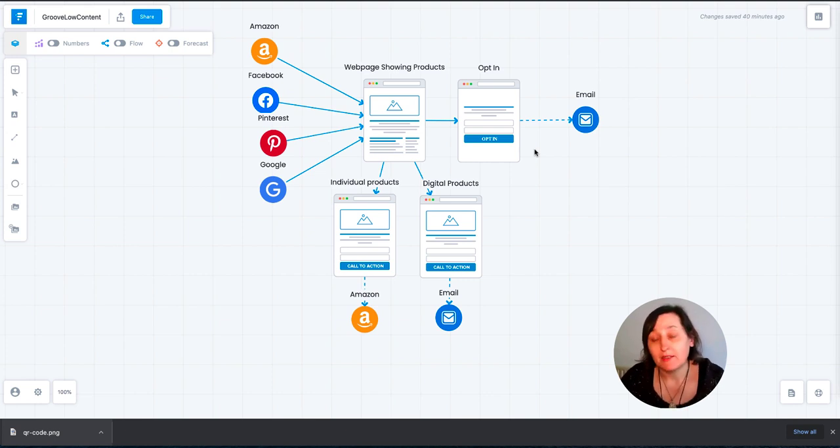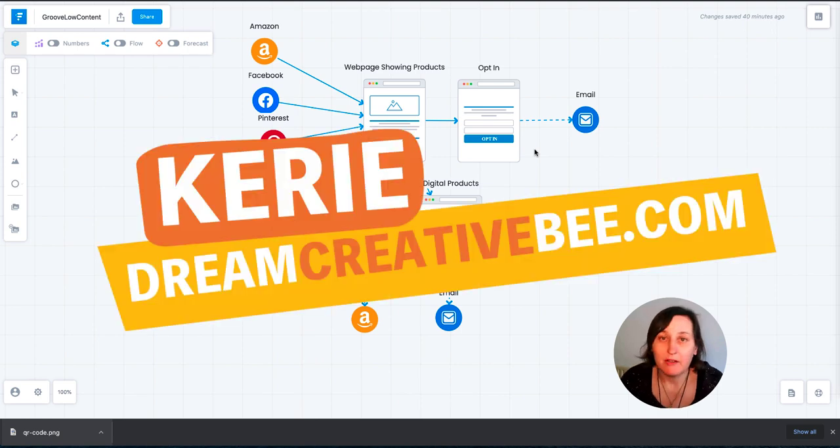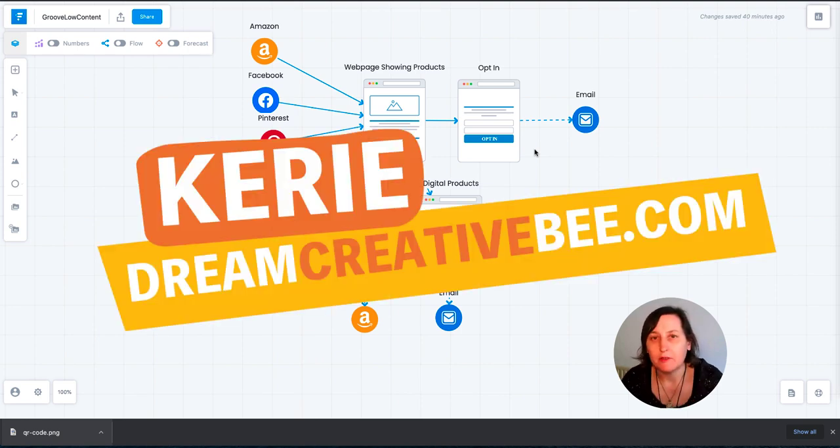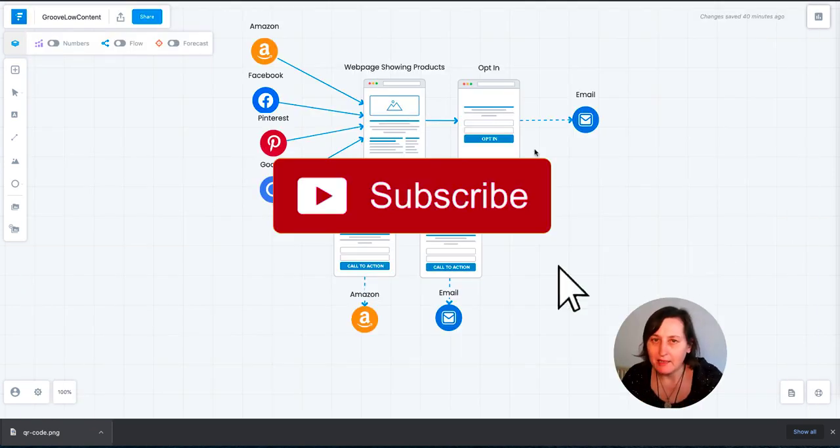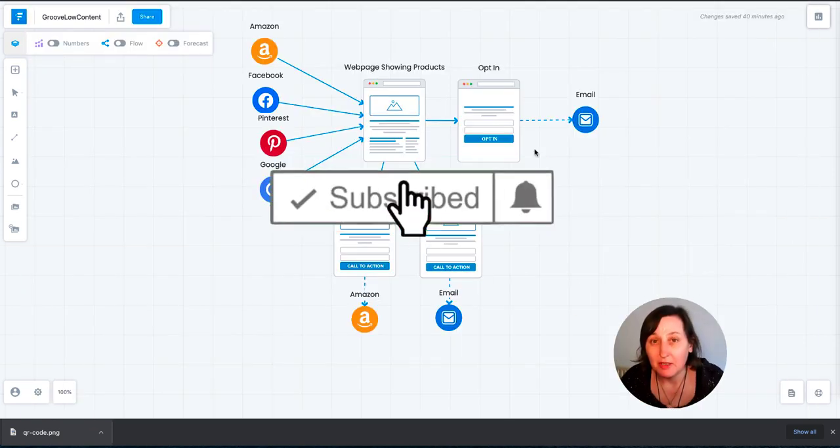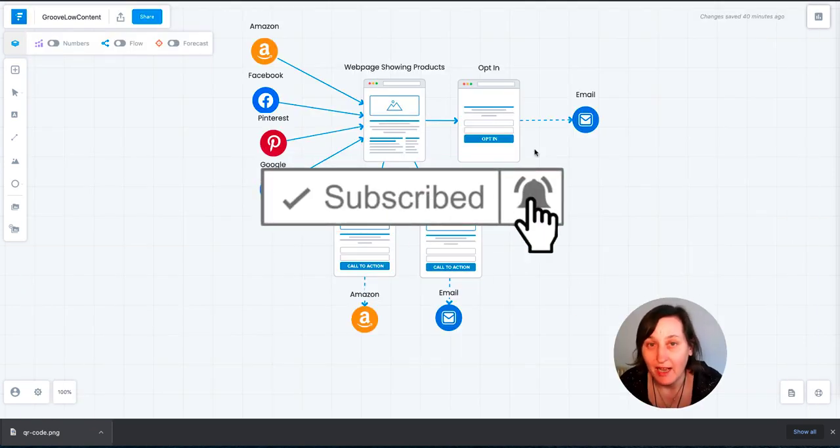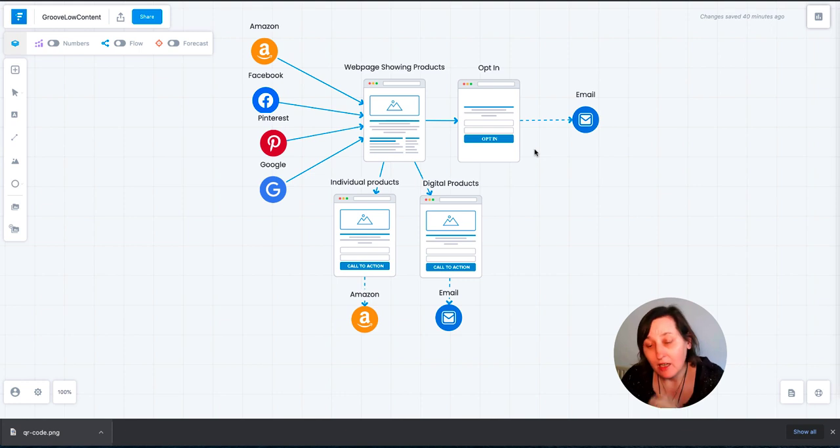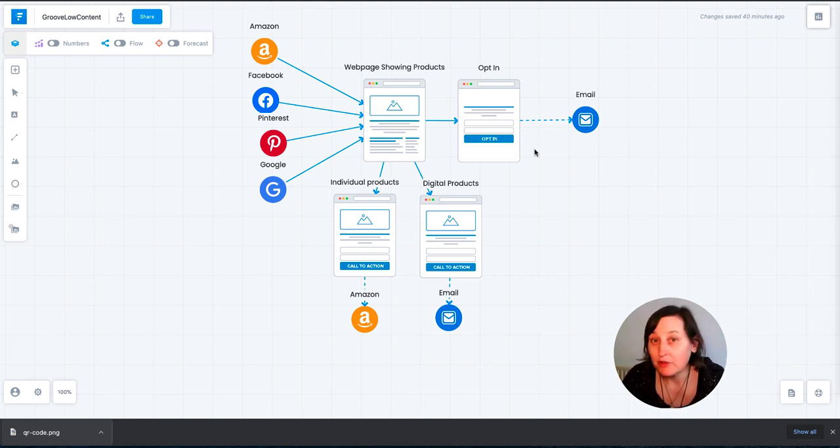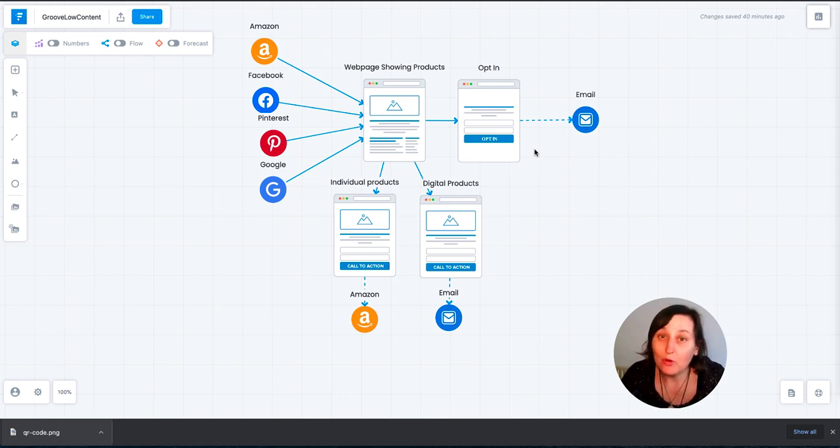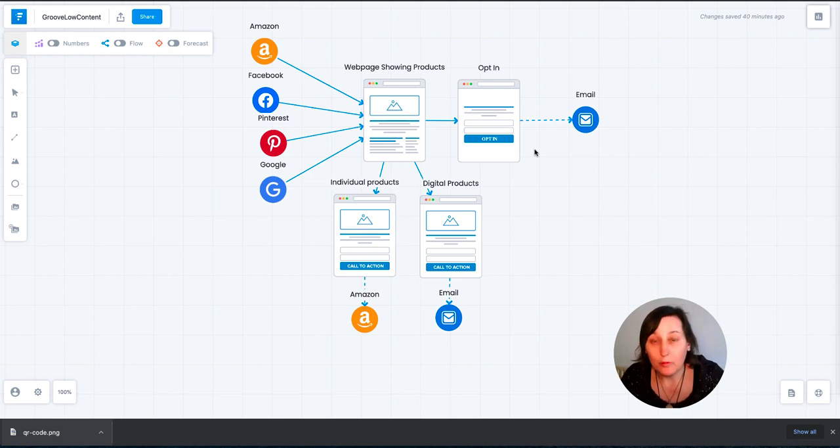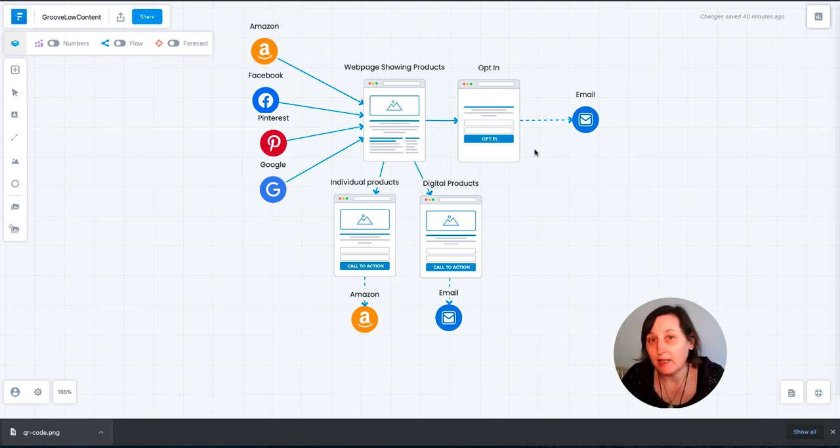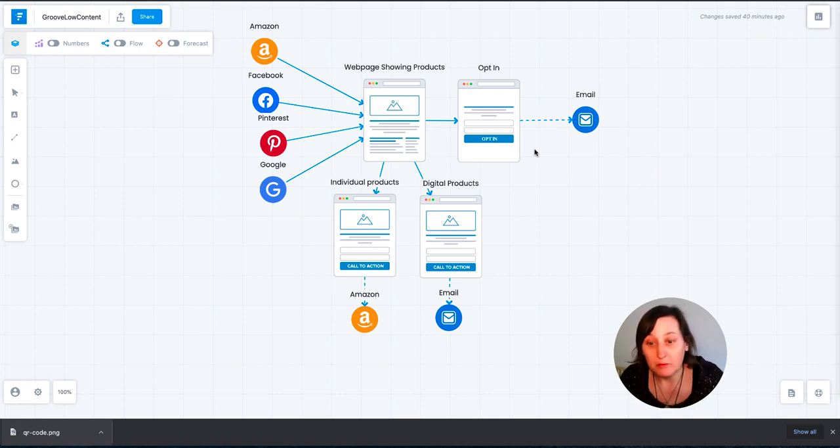Create a free website to build your KDP low content book brand. Hi, I'm Kerry from Dream Creator B where I give you honest reviews and tips about making money online. If you like this video please hit the thumbs up button and the subscribe button to be notified about any other videos I make. Today I want to talk to you about creating a website or a landing page or even a store linked to your webpage where you can sell your digital downloads or printables. It's just another marketplace where you can be getting out your products to be selling.